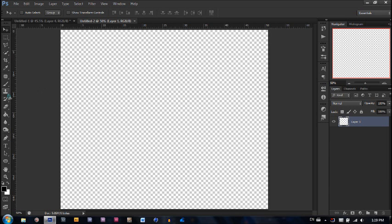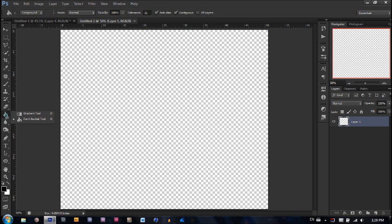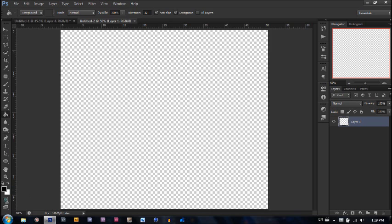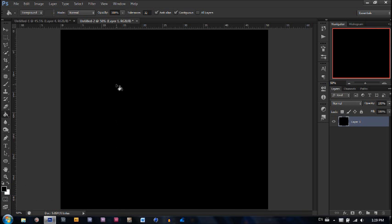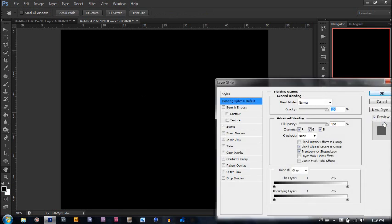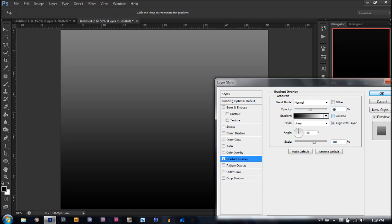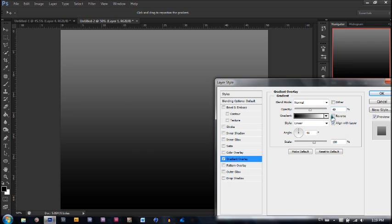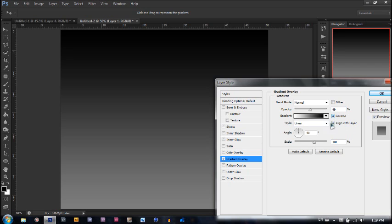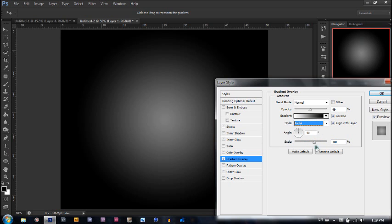The first thing we're going to do is fill our first layer with black by clicking G. Make sure you're selected with the paint bucket tool not the gradient tool. Make sure black is your foreground color and click on the layer. Now we're going to double click here, open up our gradient overlay. Make sure that our overlay is blend mode normal. Let's make the opacity 49%. Click reverse, make it radial, and make the scale 88.